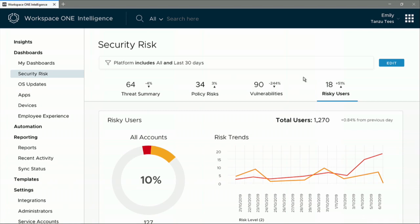Carbon Black is able to report suspicious activity even though this was not a previously known vulnerability. And Workspace ONE uses sophisticated machine learning models to create a baseline for expected behavior. Any anomaly gets flagged and contributes to a risk score, which can then be used to set up conditional access.